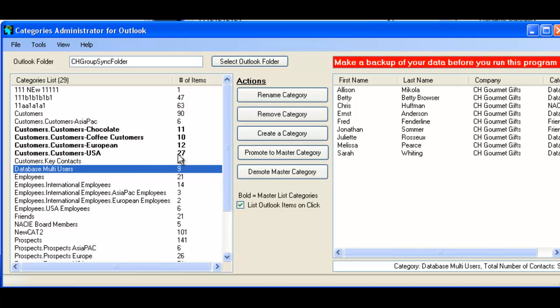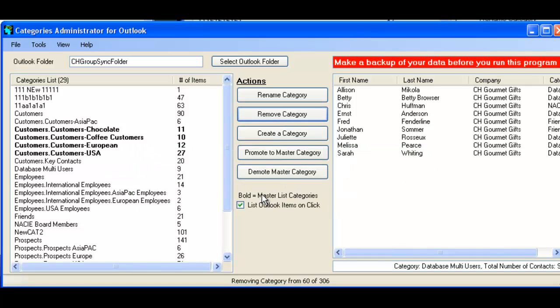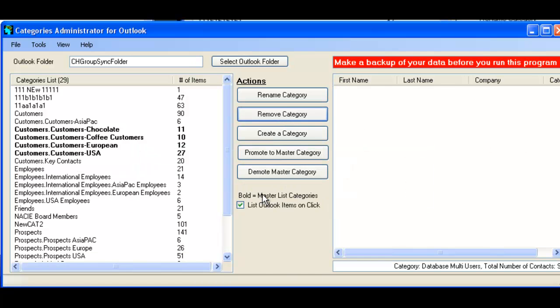At the same time, you can also remove a category. It just gives a little prompt, just remove the category. And now that category no longer exists.